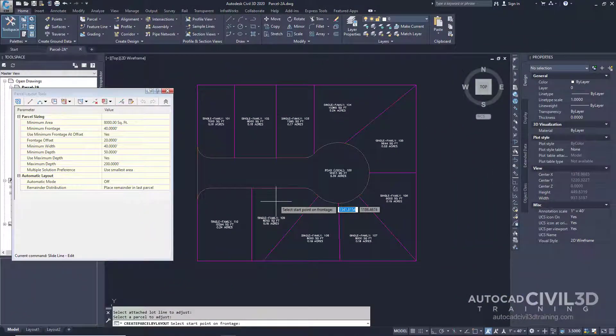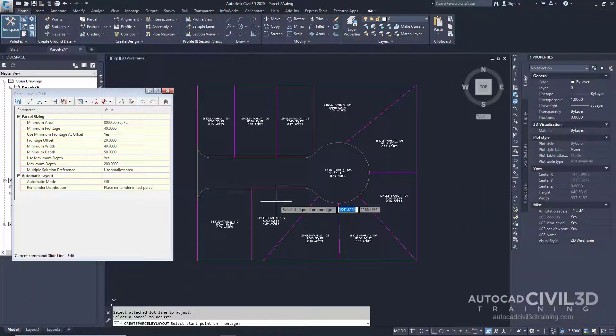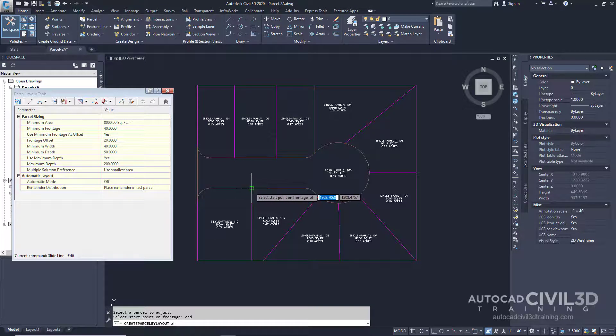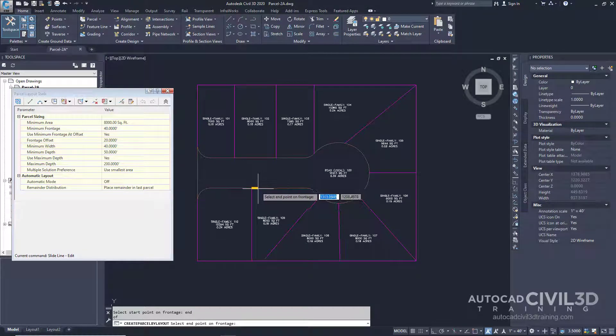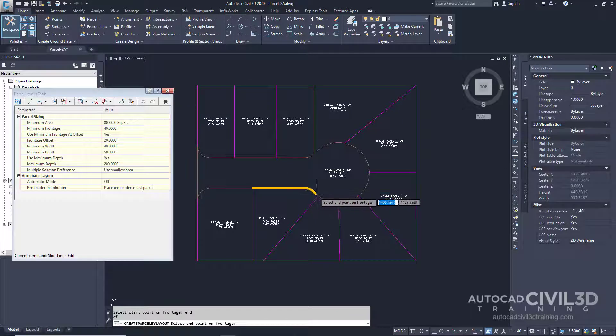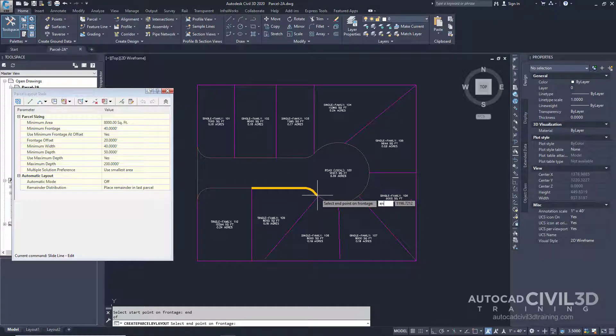Now specify the starting point of the frontage. I'm going to select this point right here and I'll come along all the way over here and specify this point.